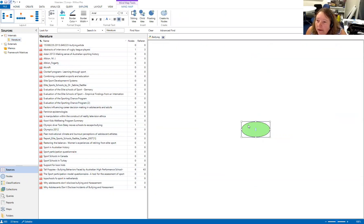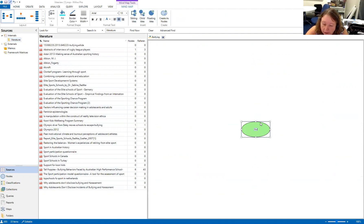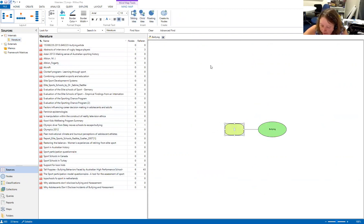What we get is a blank screen with the ability to create ideas — child ideas, sibling ideas, and floating ideas. Our central idea will be called 'bullying', and then we're going to make some children nodes off there.